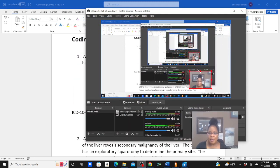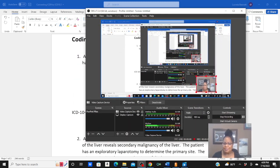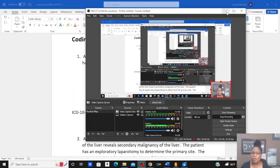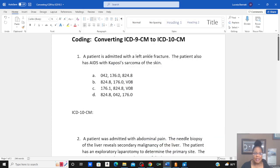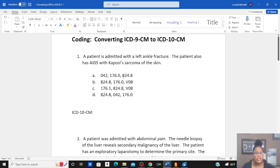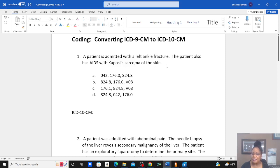Let's minimize my box, put me down in the corner, and let's look at them. The first question: in converting ICD-9 — these multiple choice questions are ICD-9, but we're converting them to ICD-10 — this patient is admitted with a left ankle fracture. The patient also has AIDS with Kaposi's sarcoma of the skin.